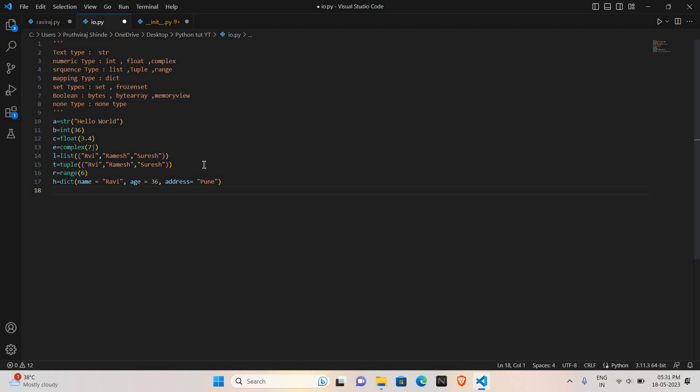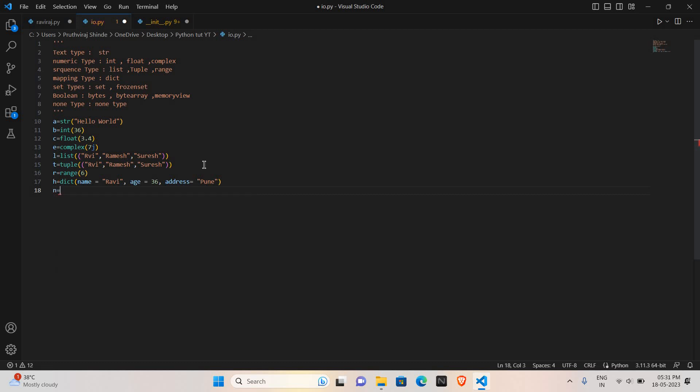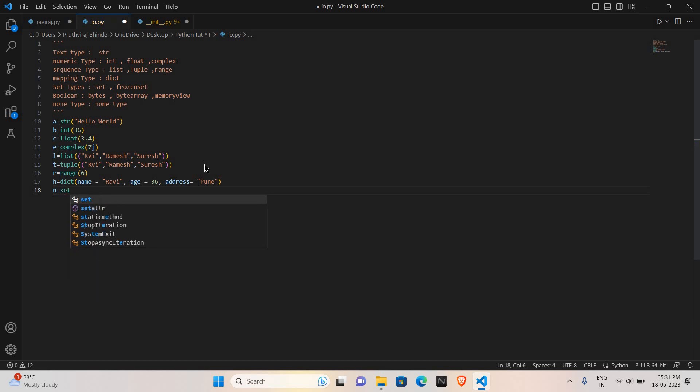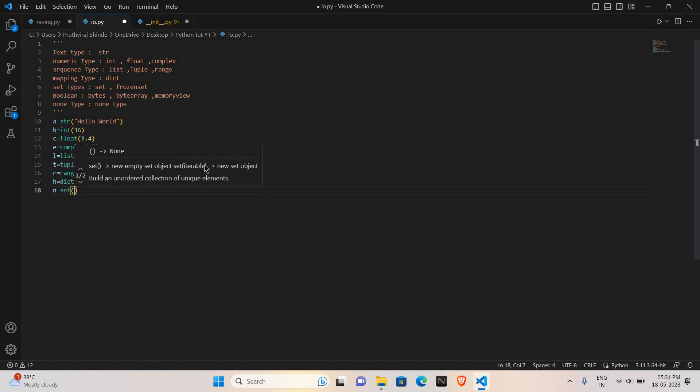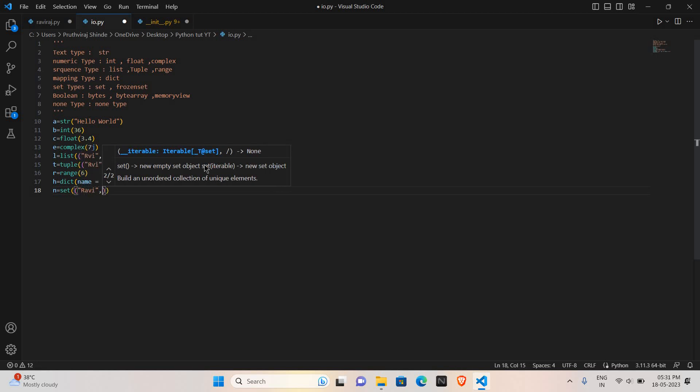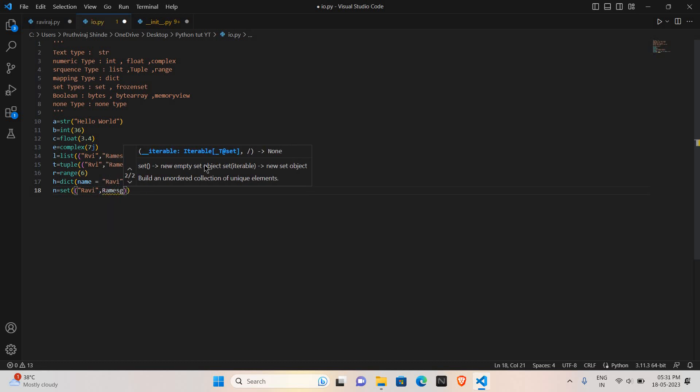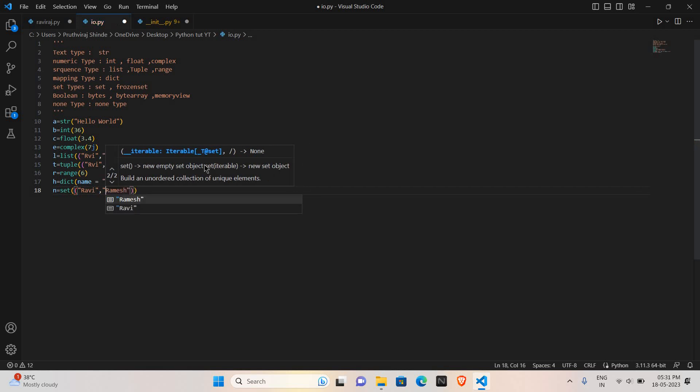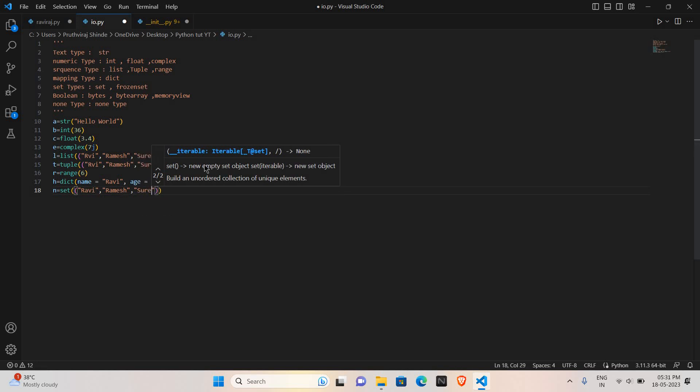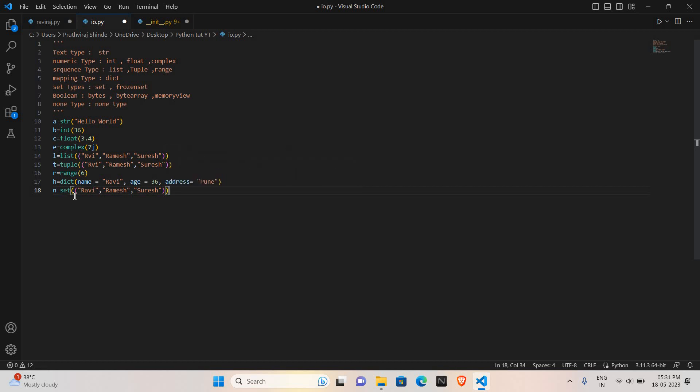Now I will create one set. I'll take the variable n, and I will create the set by the keyword set. Now I will store the data as in the list: Ravi, comma, Ramesh, Suresh. In this way we will create the set, and we will perform various operations on the set in further videos. We will see the operations performing on the sets.